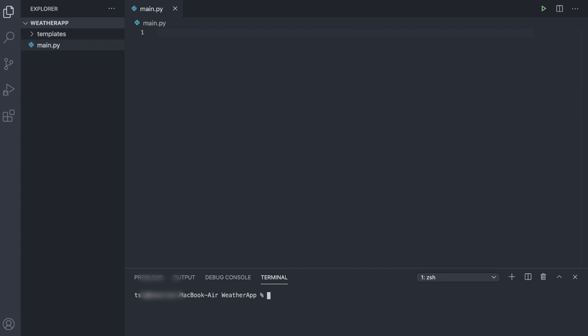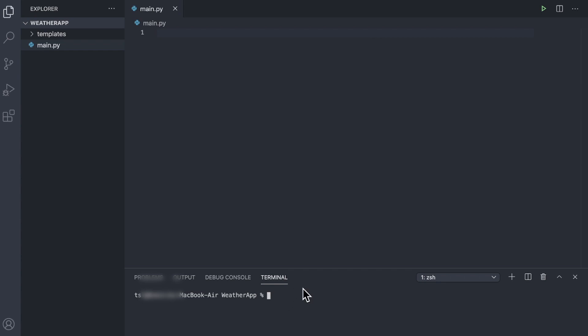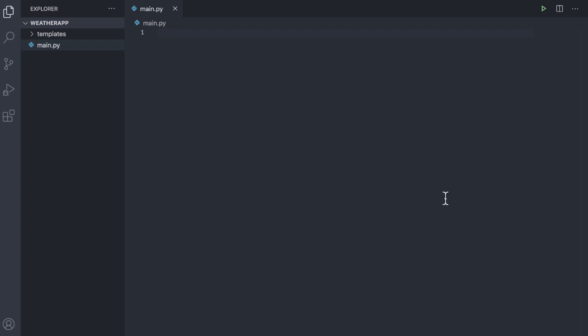And after you have run pip or pip3 install flask, you're going to need to do either pip or pip3 install requests, unless requests already comes built into Python. If it doesn't, then you'll need to run either pip or pip3 install requests.